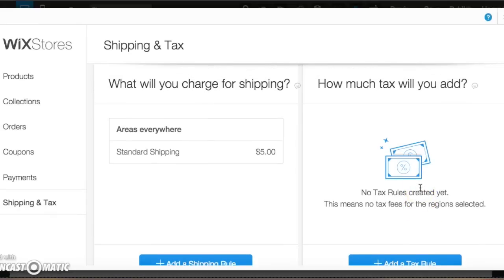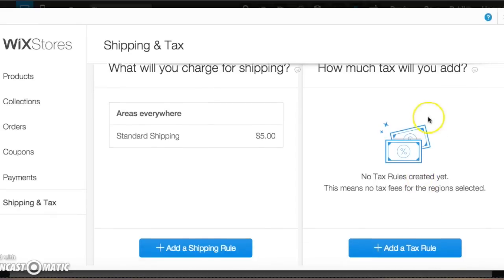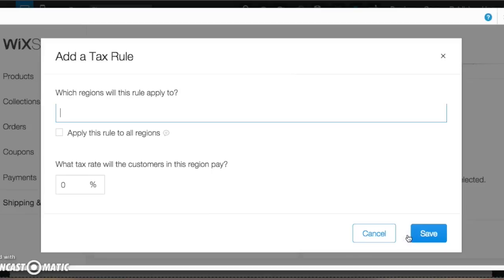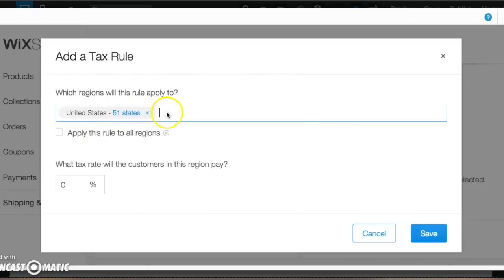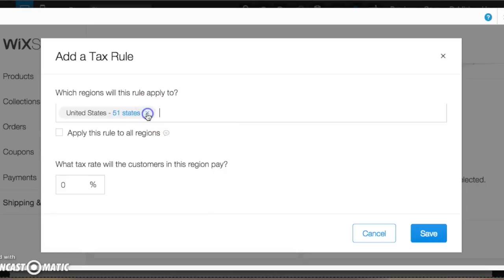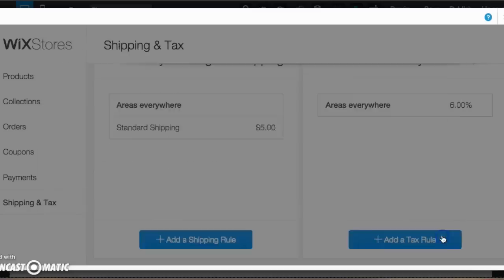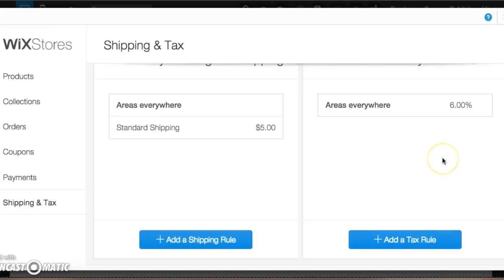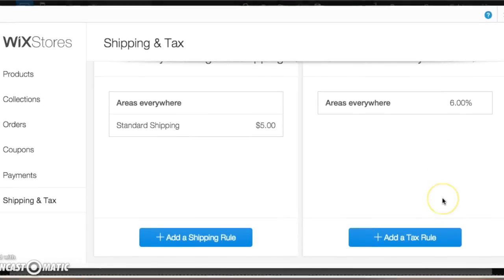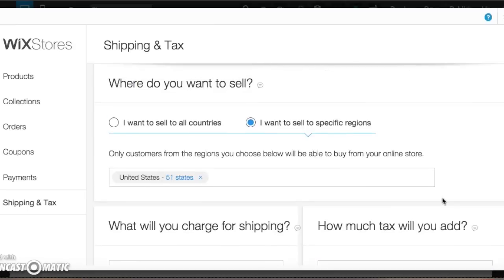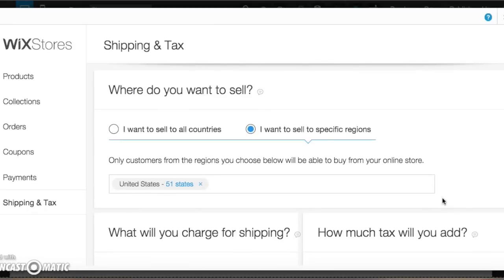Tax is also basically the same as shipping. If you want to add tax, you just add a tax rule. You can apply it to all regions. If you do want to make it, simplify it, you could, but keep it simple. We're just going to say apply this rule to all regions and we'll just say 6% tax rate. So now because you did that, that will automatically get added in to the cost of the product that your customer is purchasing.